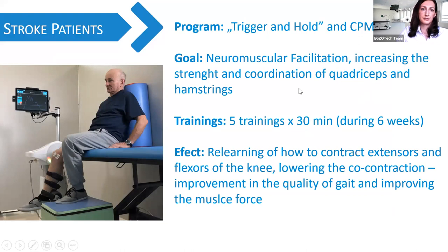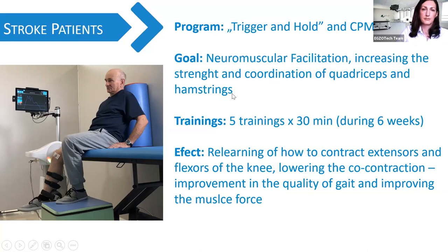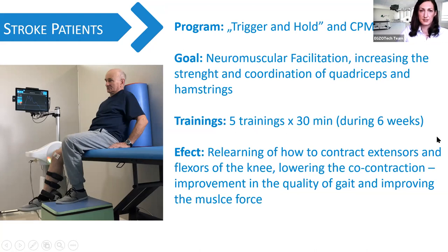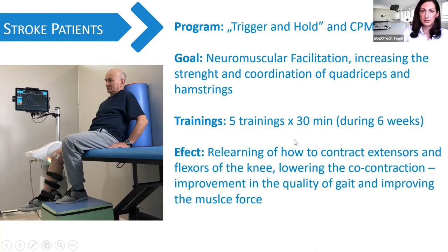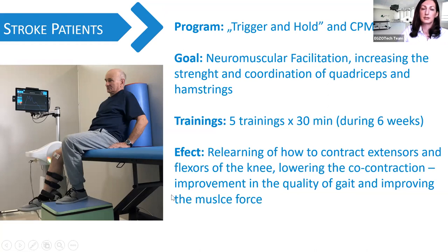We focused on trigger-and-hold exercises mainly, with the goal to increase strength and coordination especially for the quadriceps and hamstrings — the muscles which control the knee. Training was provided five times a week for half an hour over six weeks. As a result, the patient relearned how to contract the extensors and flexors of the knee, improving his gait and lower limb muscle force.